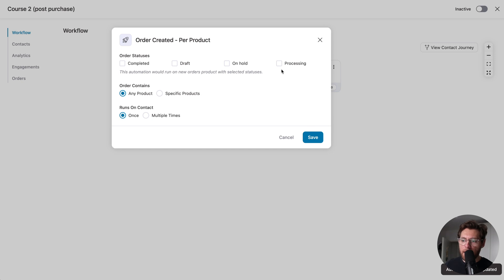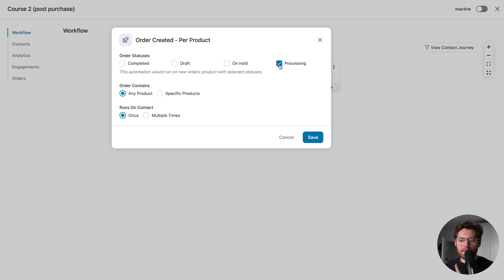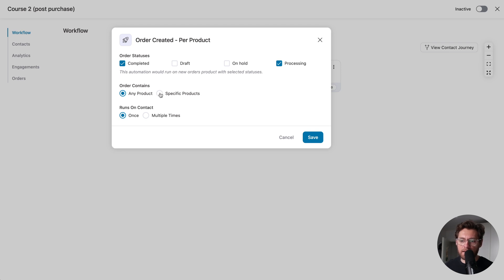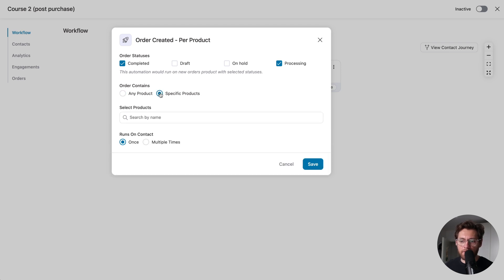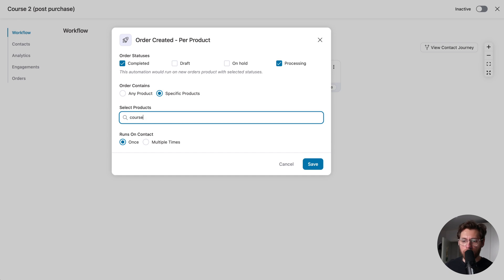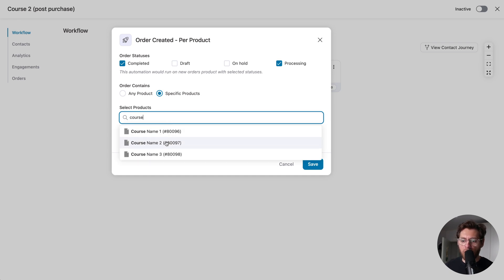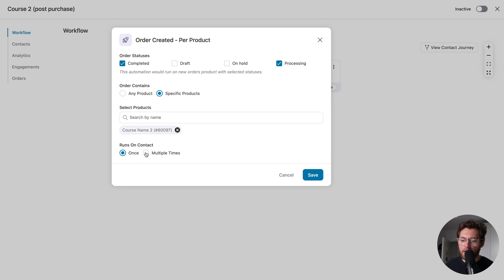And we want this to happen when the order is in Processing Status, which occurs when we take payment. And because this is a digital product, you might also want to select Completed here as well. Then here, the order contains any product. We will change this to Specific Products, and here I'll search for Course 2, and I'll select it.